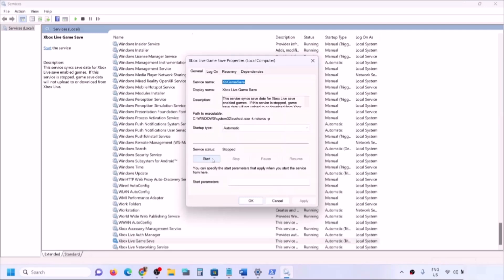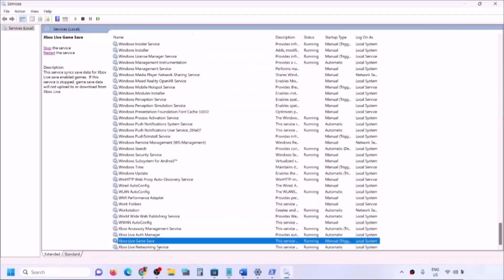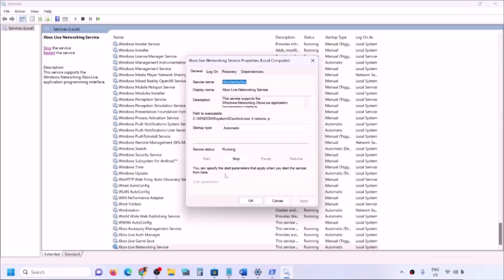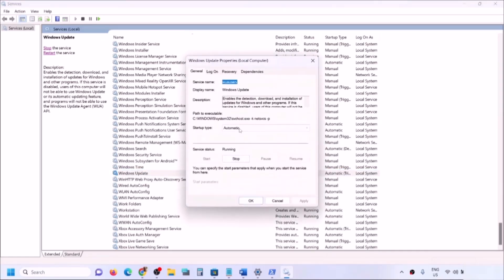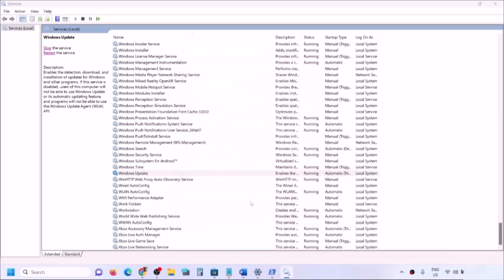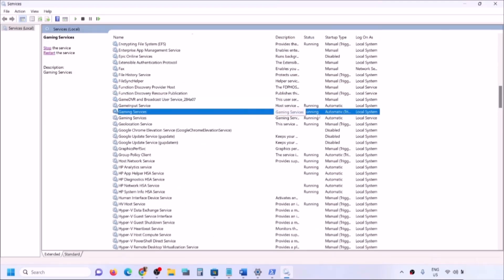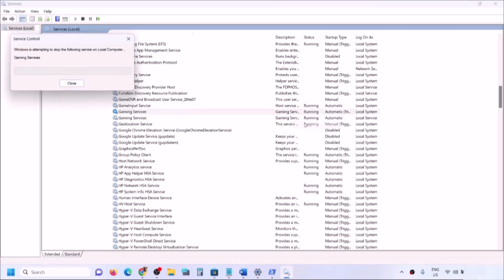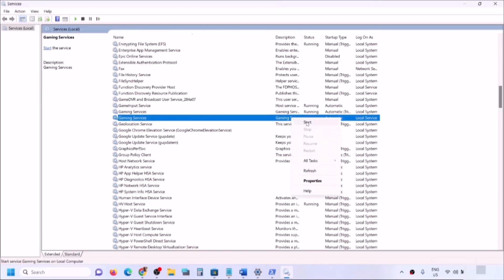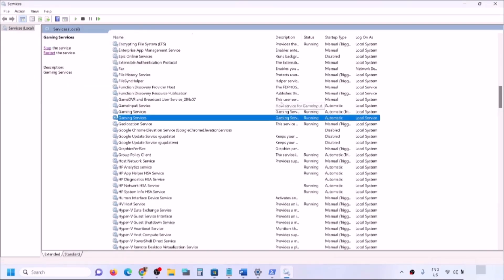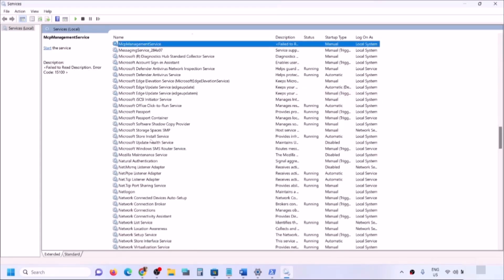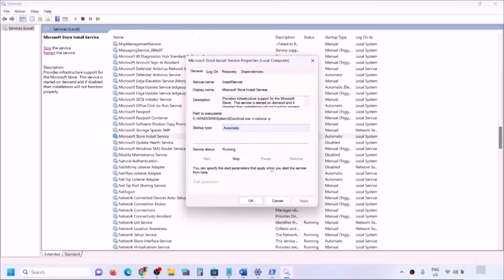Continue setting each Xbox service to Automatic — Apply, Start if highlighted, OK. Then find 'Windows Update,' double-click it, set to Automatic, Apply, Start if highlighted, OK. Find 'Gaming Services' — make sure it is running. If not, right-click and stop it, then right-click and start it again. Finally, find 'Microsoft Store Install Service,' double-click it, set to Automatic, Apply, Start if highlighted, then click OK.